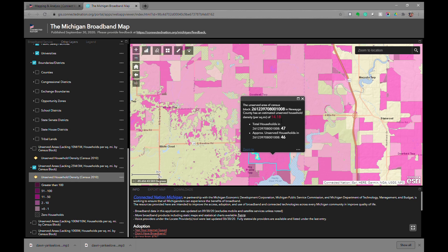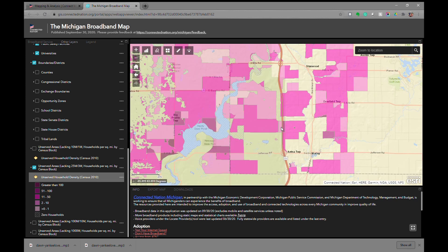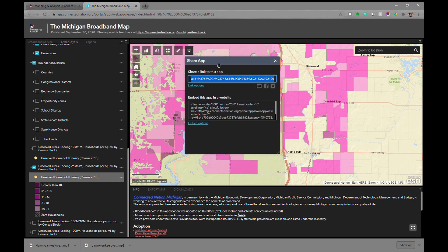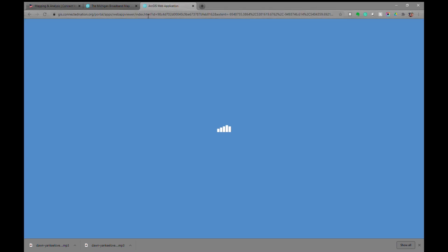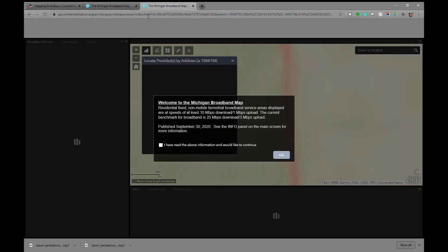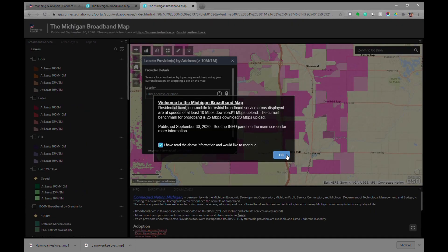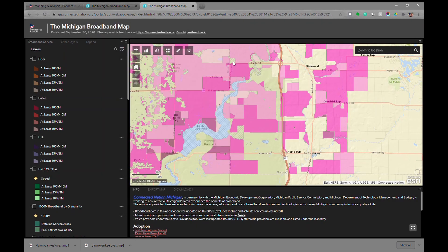If we're interested in sharing this particular map with someone, we can use the share button and go to link options. You can set the current map extent and ask it to remember the layer visibility. Then you can copy the link and share it with someone. When they go to that page, it will load the map — they'll have to agree to the disclaimer and close it, but it will take them specifically to that view of the map.